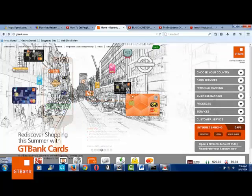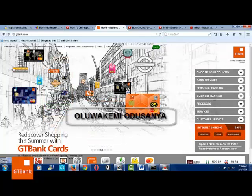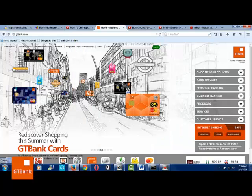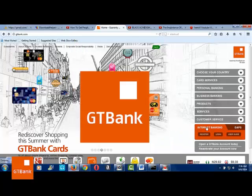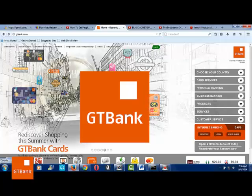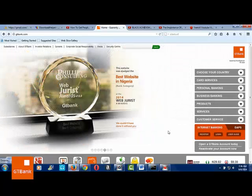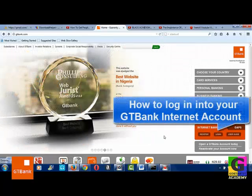Hi everyone, I am Oluwakemi Odisonia, founder of Co-Static Academy. Here we are again talking about Internet Banking with GT Bank. Today we want to talk about how to log in to your Internet Banking account with GT.